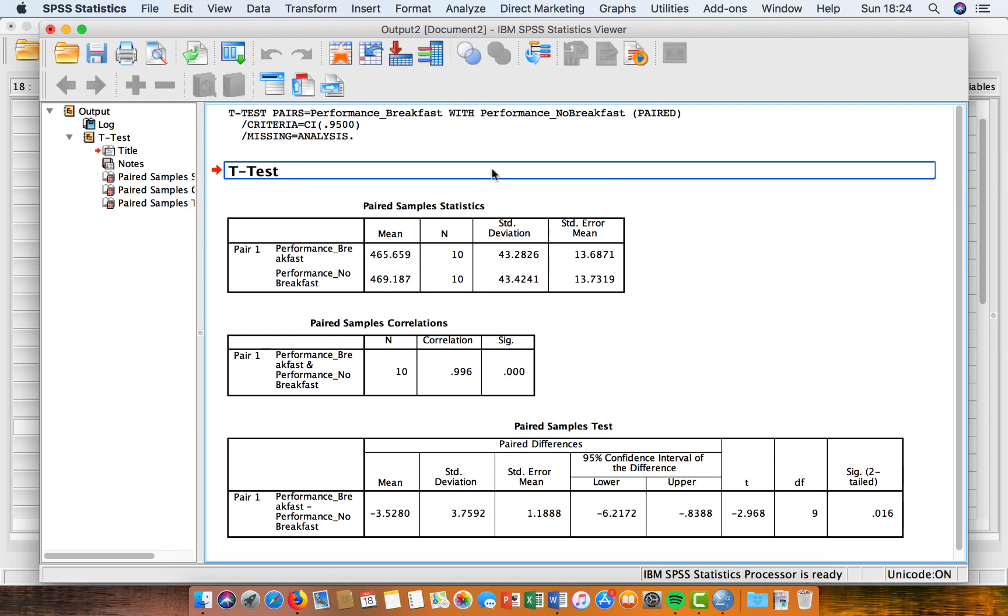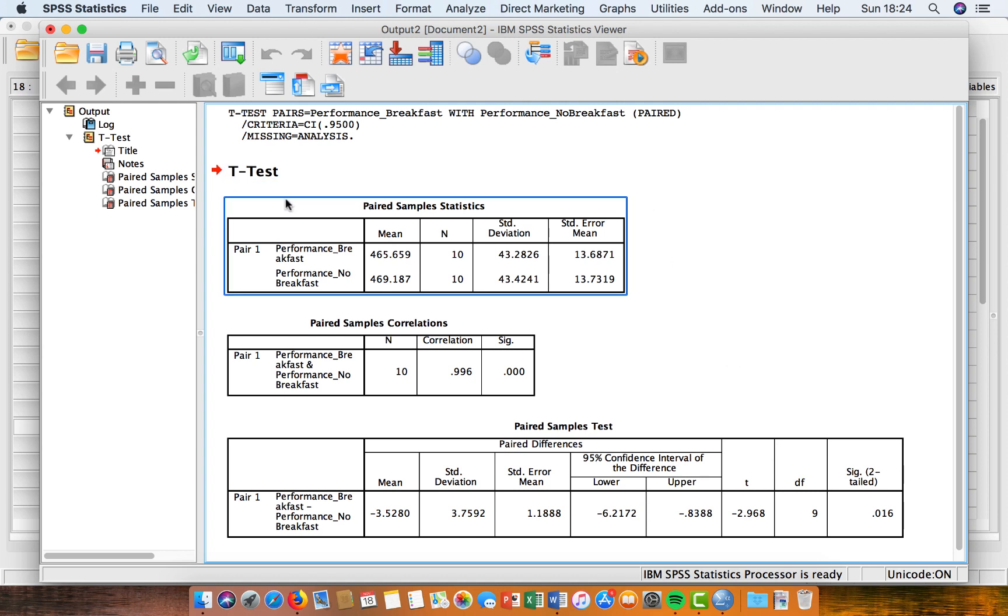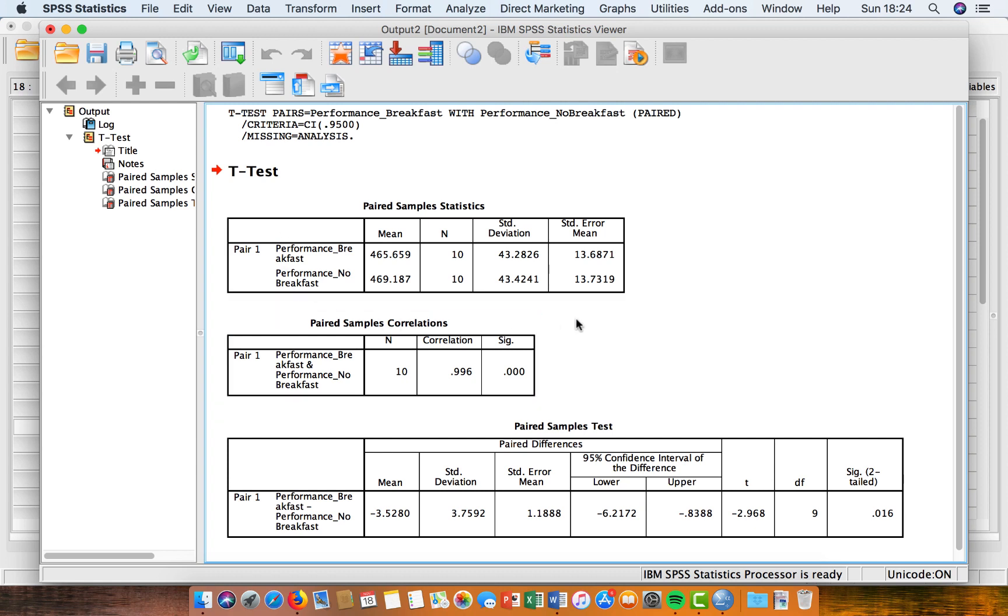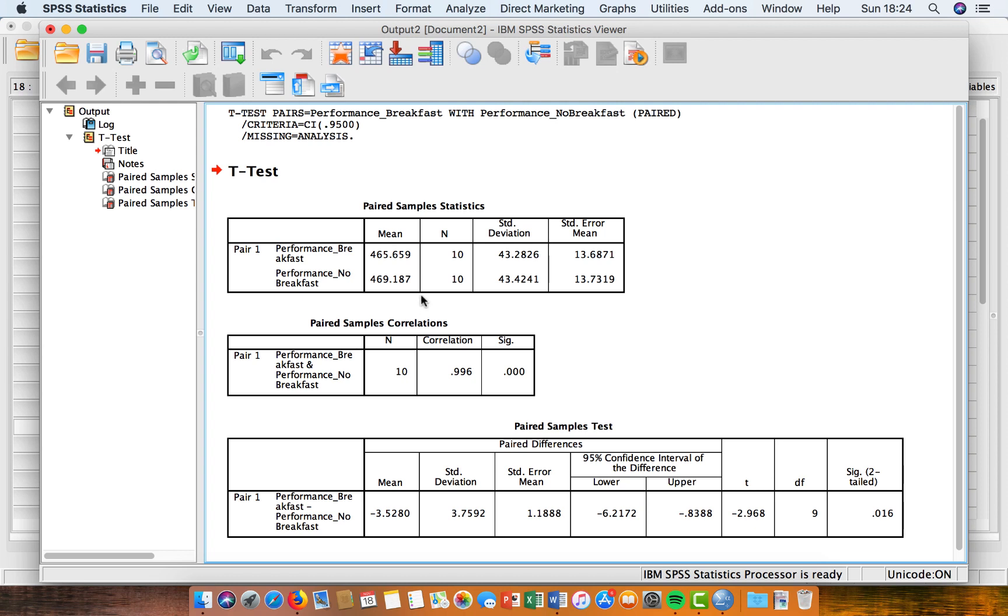So the first box that you can see here is our paired sample statistics. So what SPSS has calculated for us is the means for each of the trials. So this is the mean for the breakfast trial and the mean for the no breakfast trial. We've got the number of participants included in each of those trials. We've got the standard deviation, and we've got the standard error of the mean.